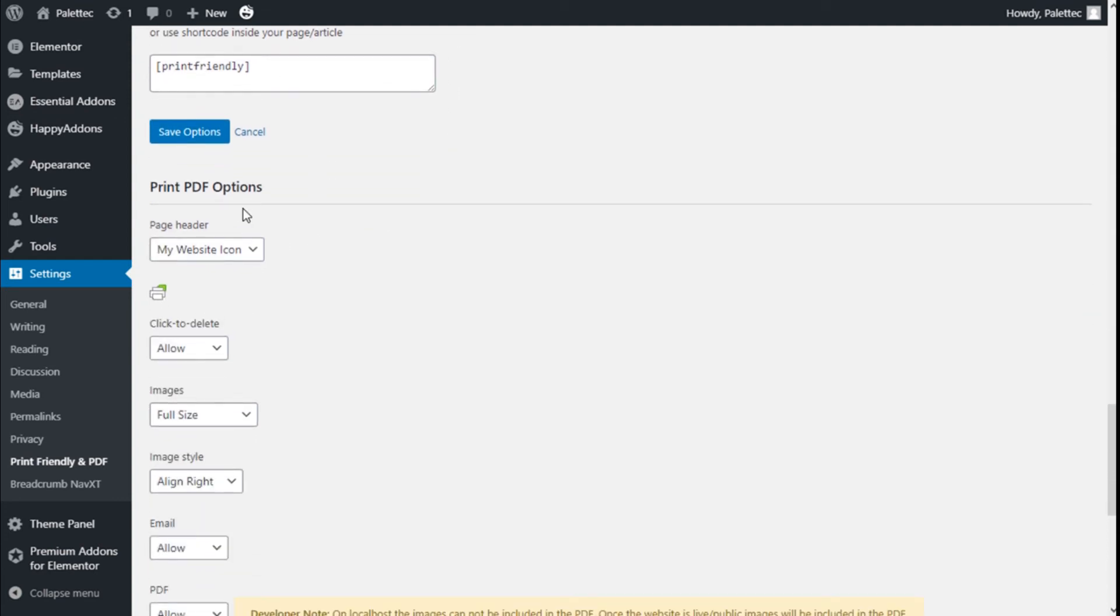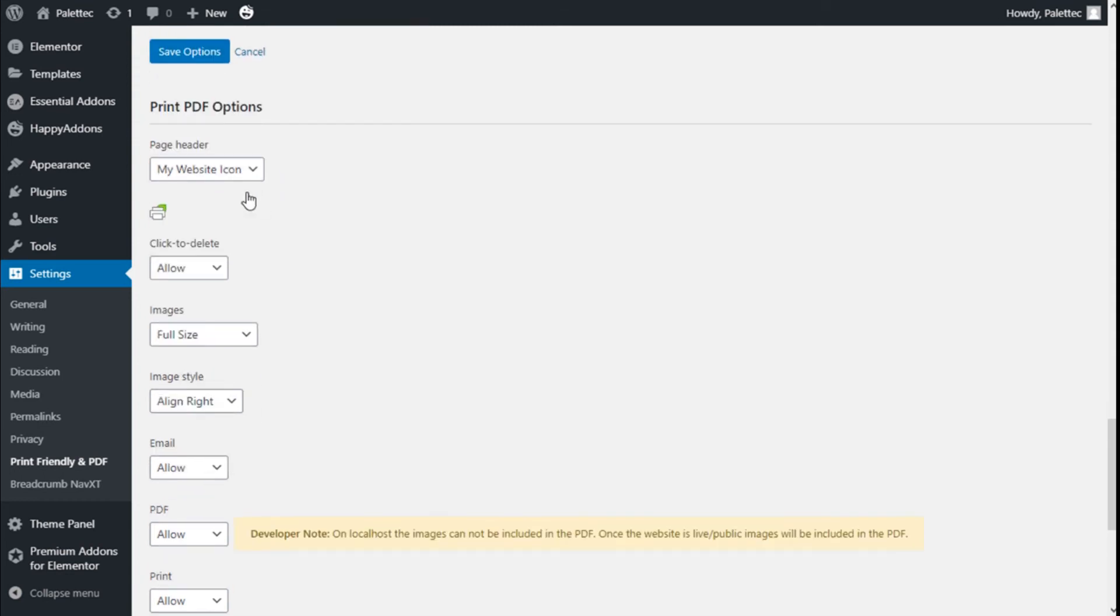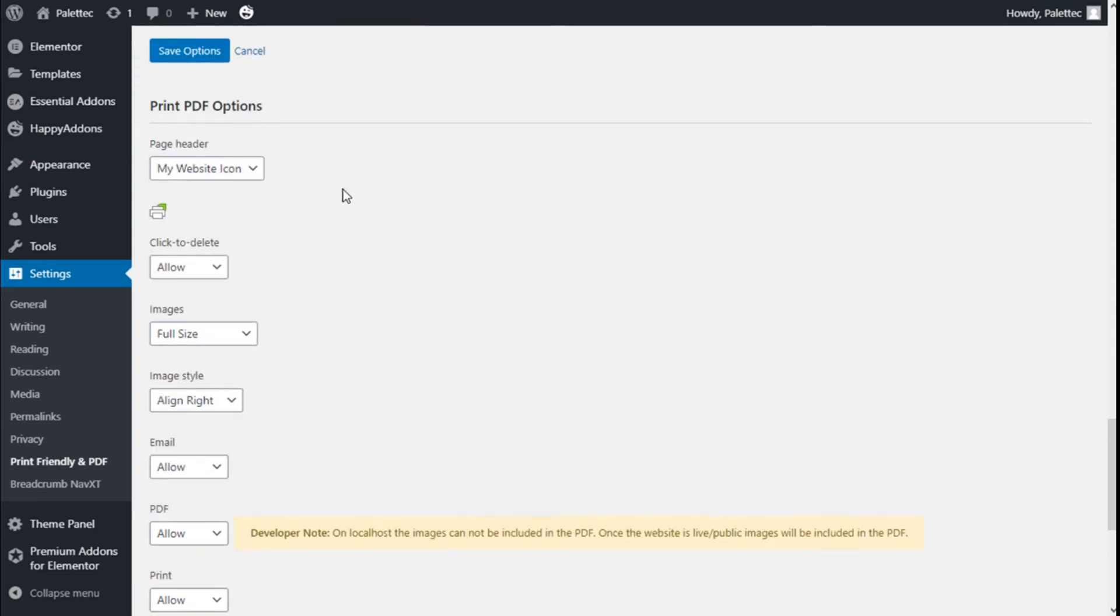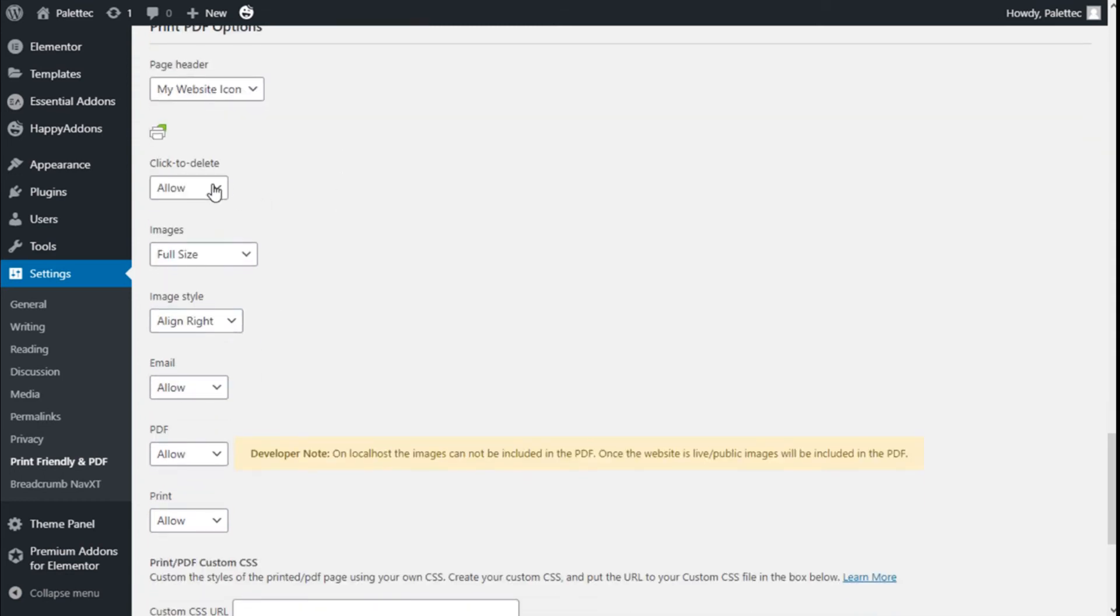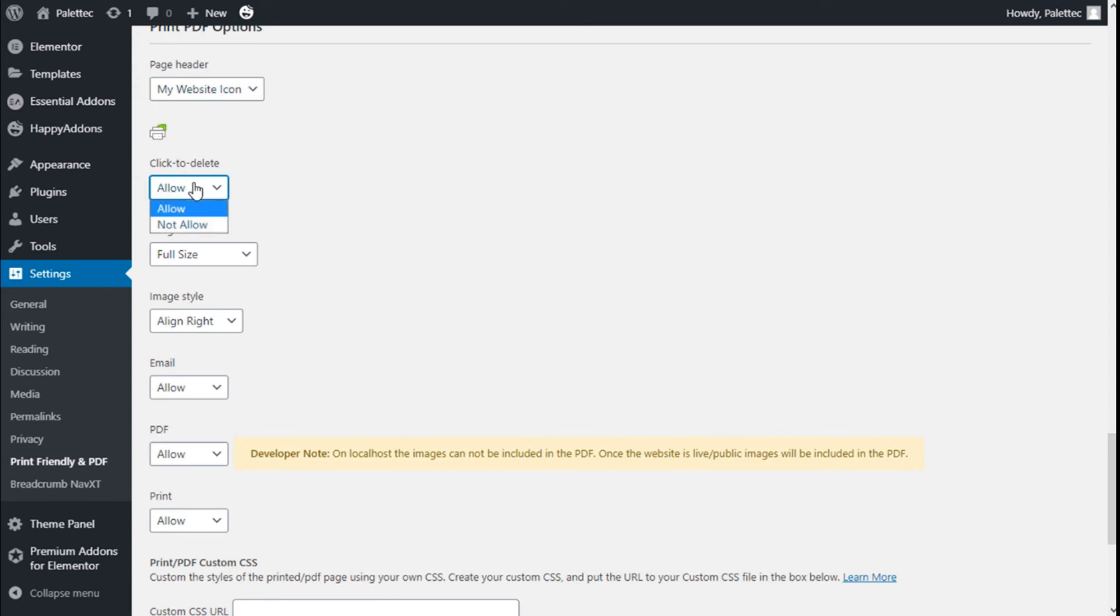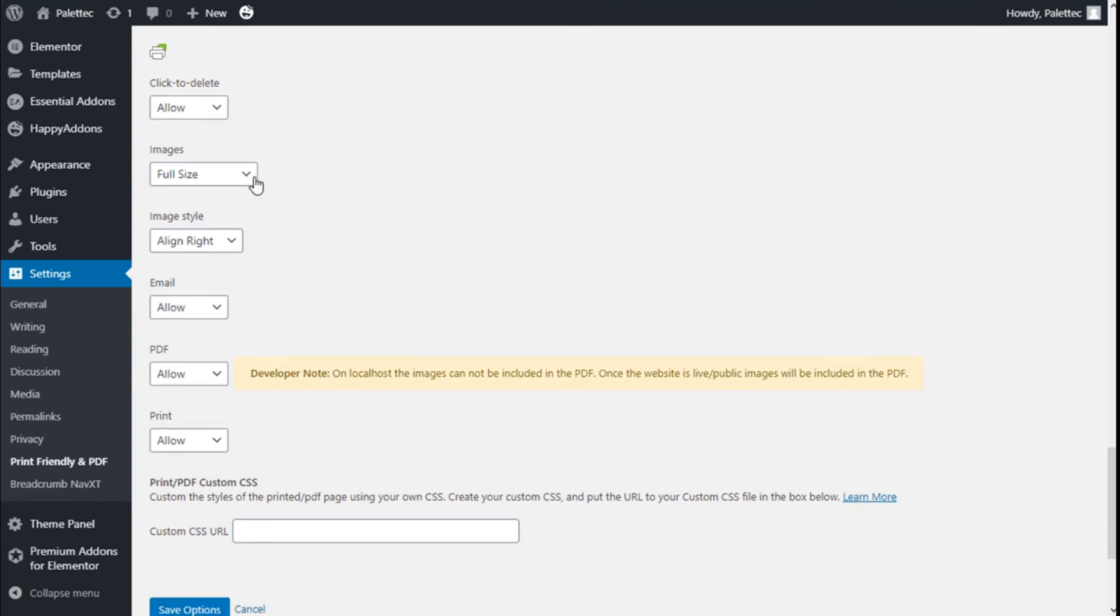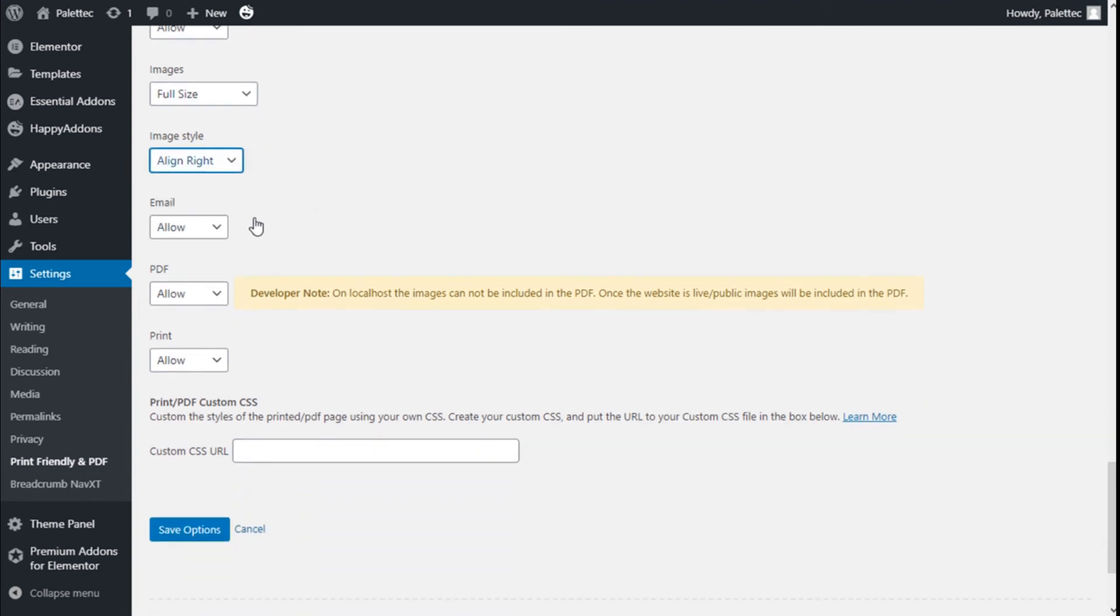We have Print PDF Options: Page Header, My Website Icon. We have to upload an image like this. Click to delete. Allow or not allow image full size, aligned to the right.